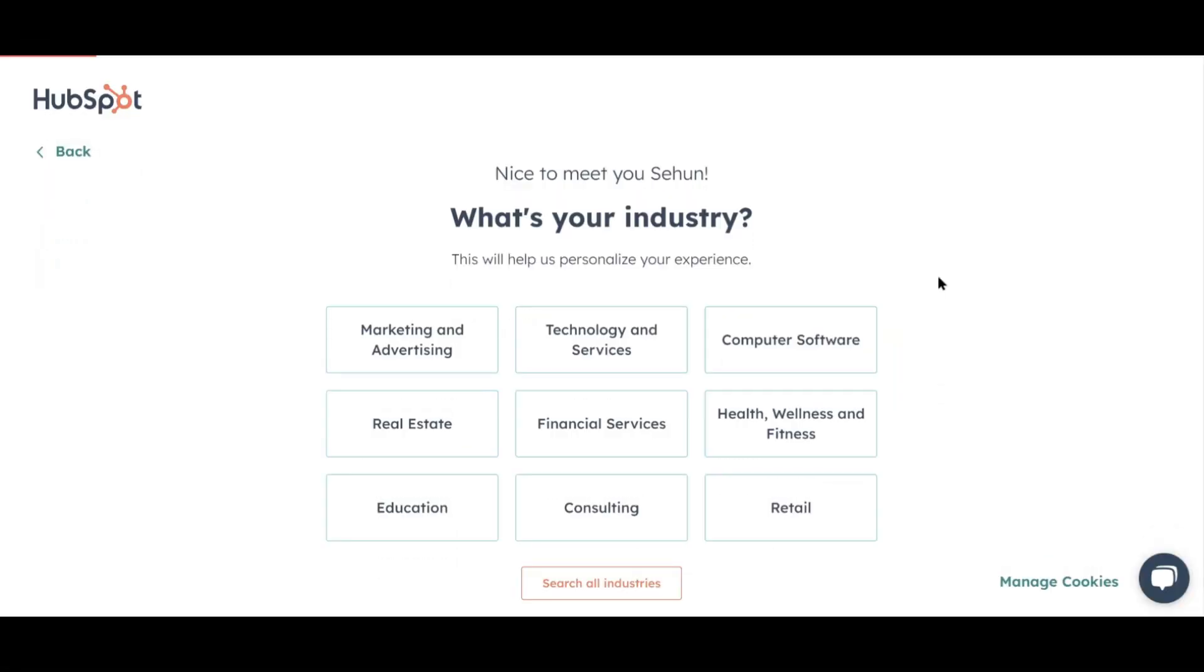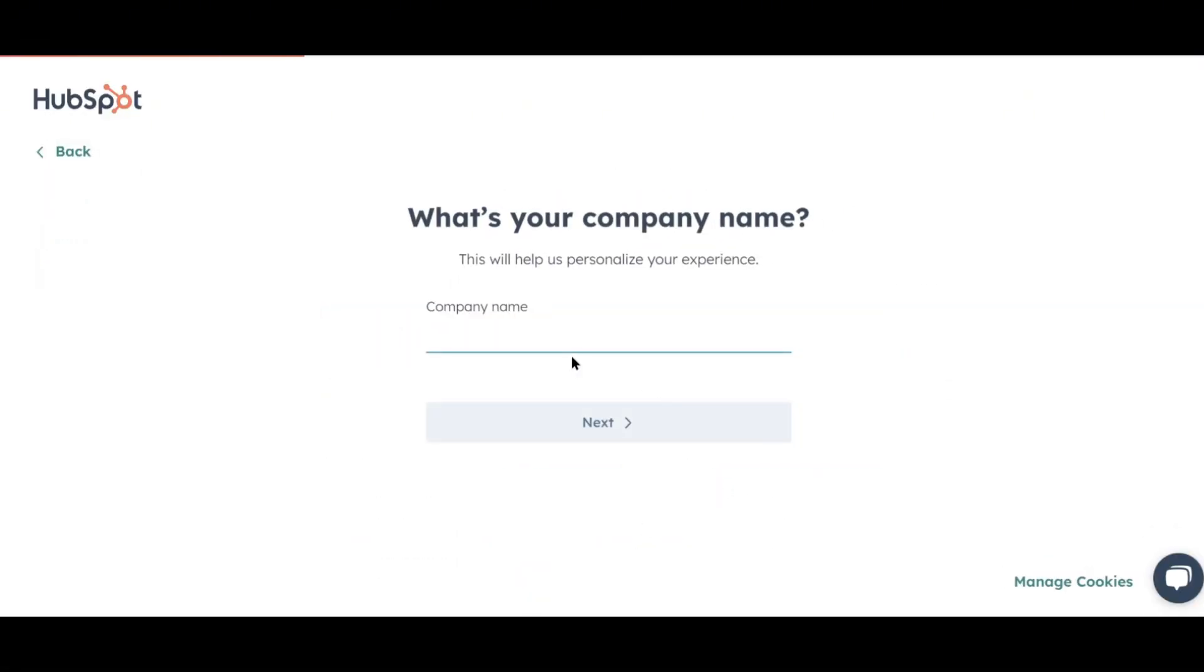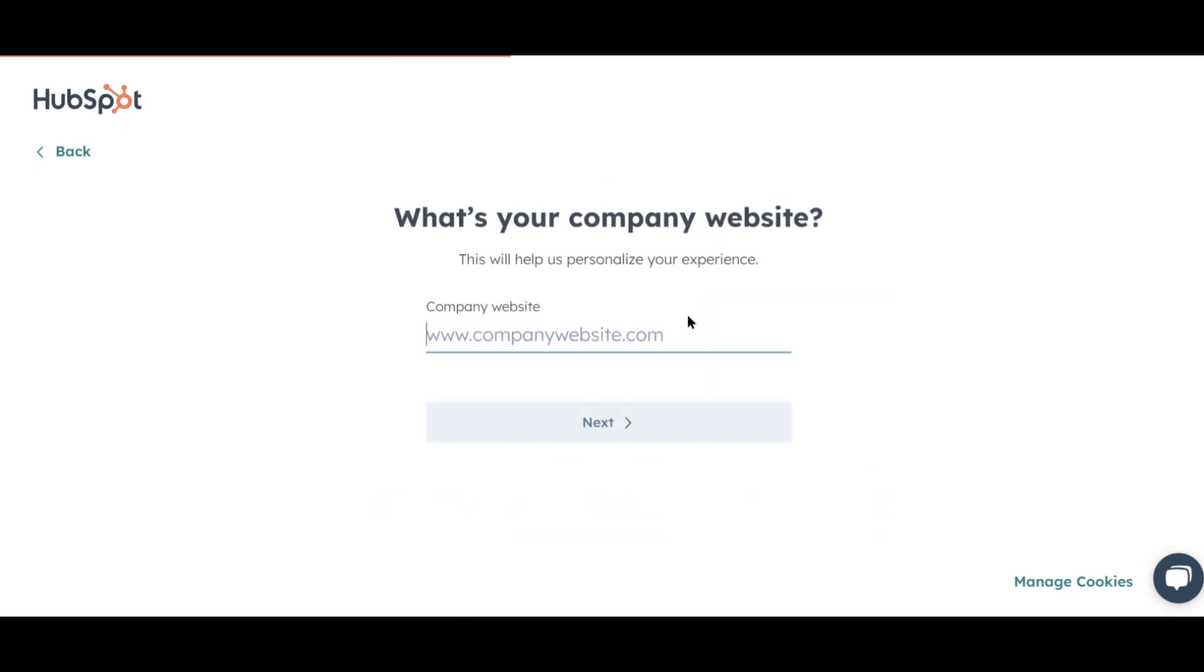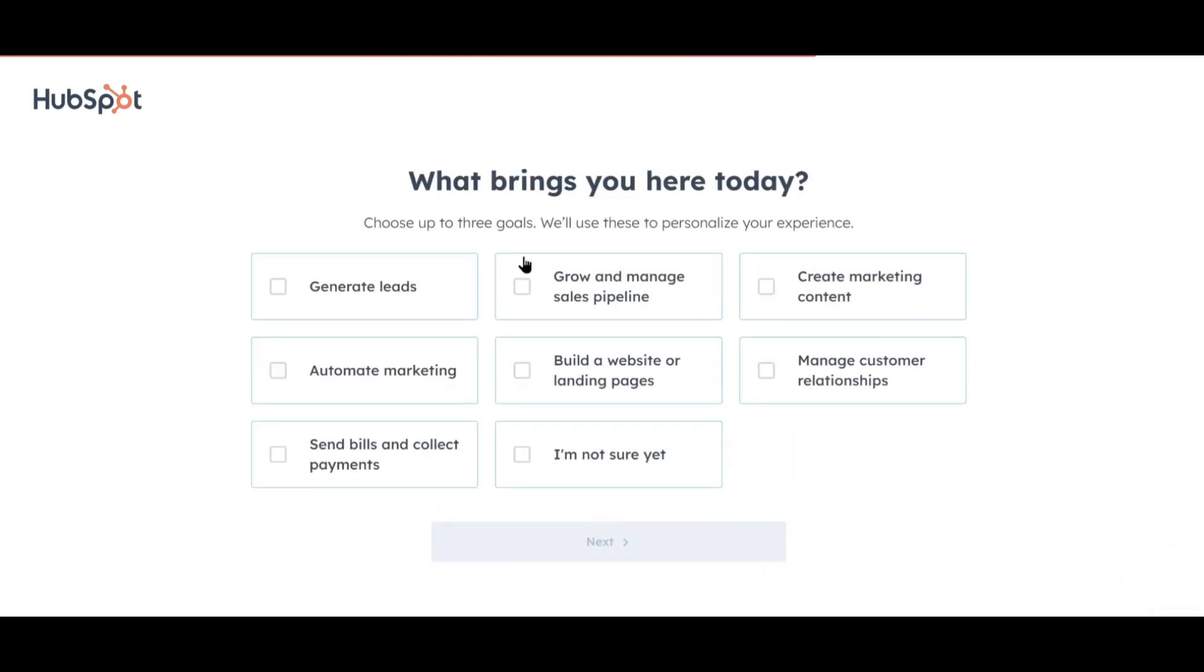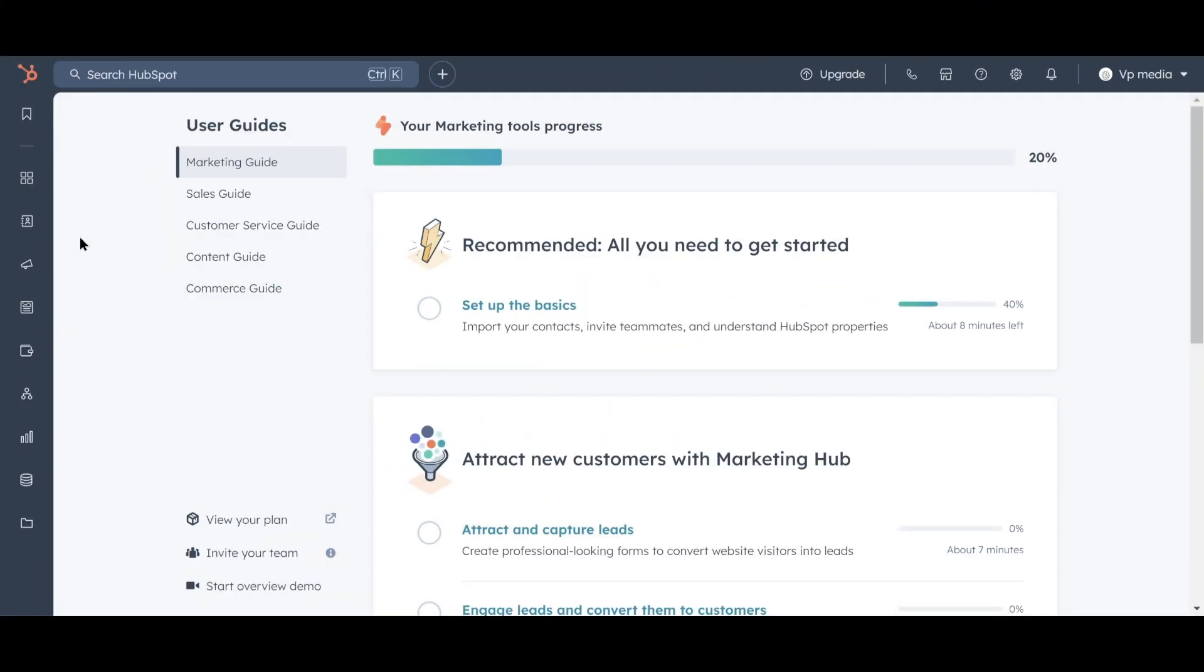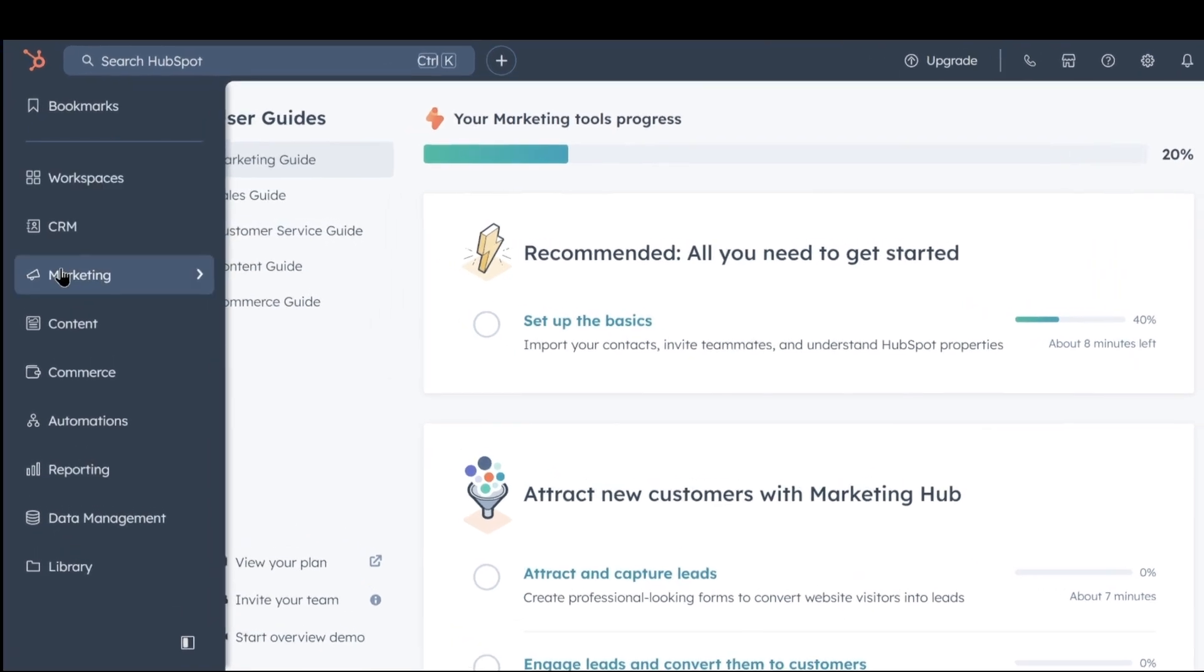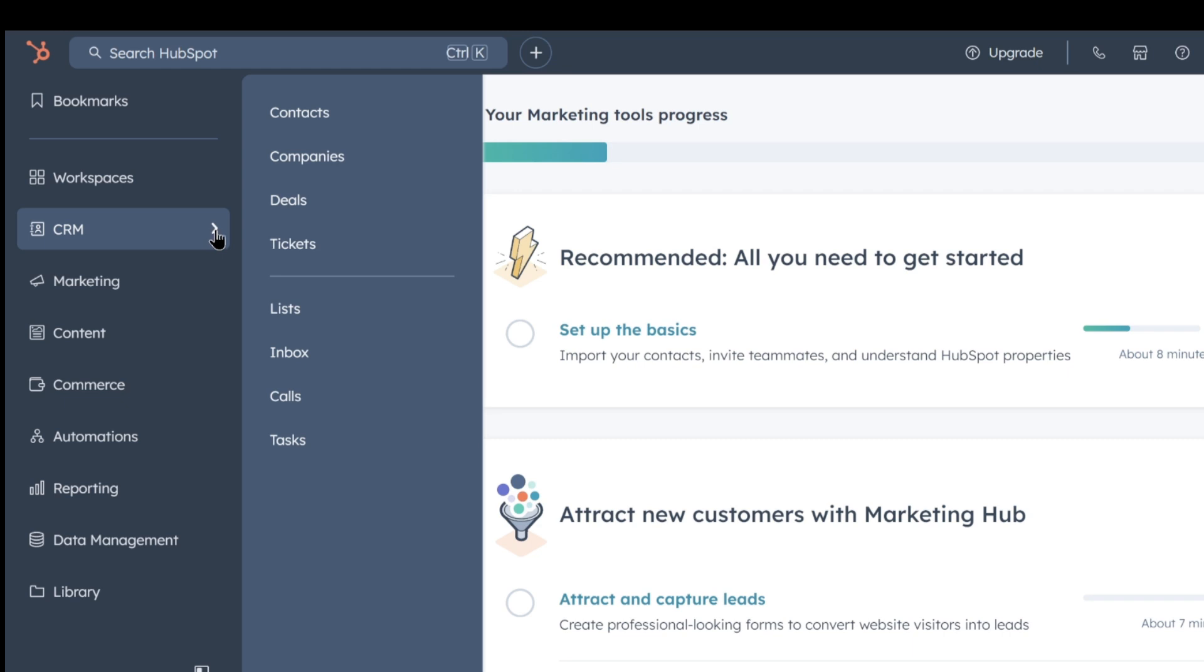When you sign up for a HubSpot account, you'll need to complete a few steps to enhance your experience. We'll be setting things up manually to ensure it's customized exactly to your preferences. Once you've completed those steps, HubSpot will direct you to the user guide page. Move your mouse to the left sidebar. Click on CRM, then select Contacts.